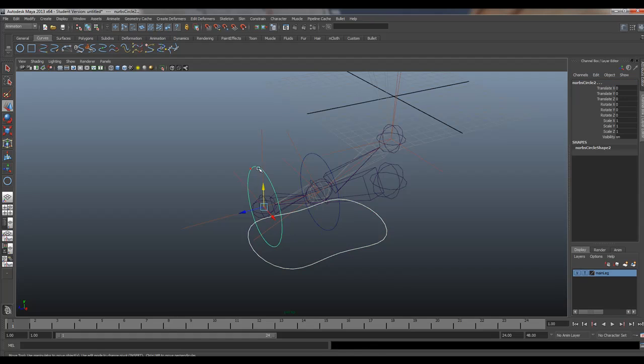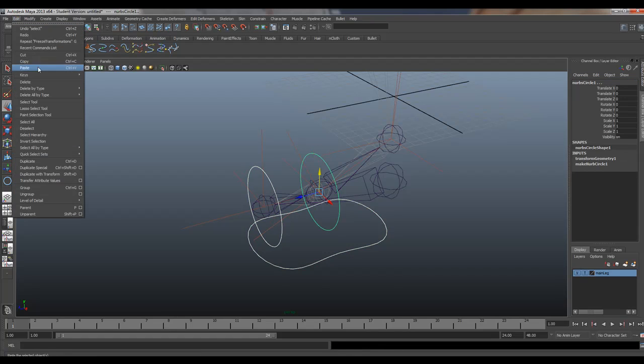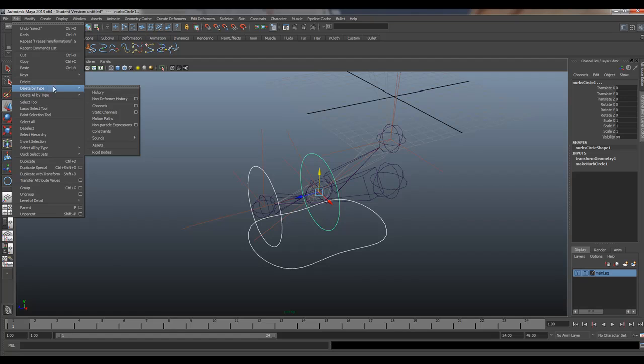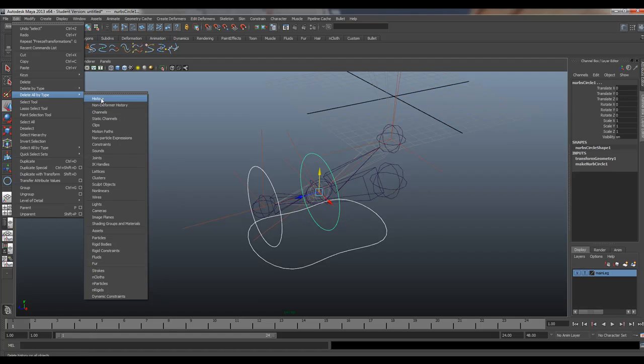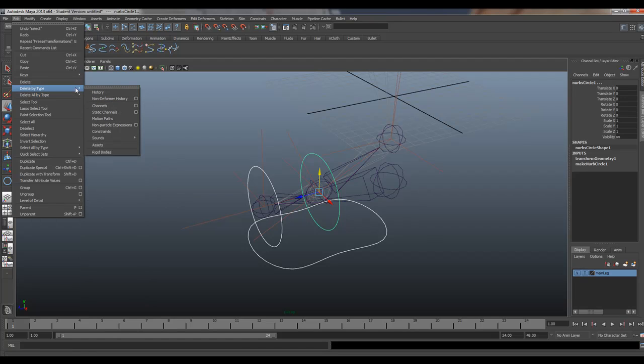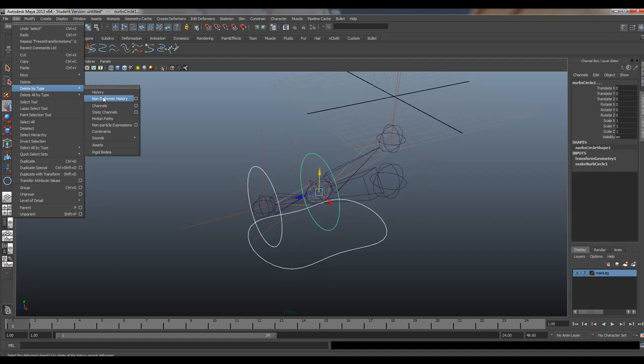I'm going to delete this history. Notice he has history. He has history. He has history. So you go edit. Now you want to be careful with this. You want to edit, delete, delete by type, history, not all. And if you ever do all, you only want to select non-deformer history if you're working with rigs. Now, if you're just modeling, you can delete all your history when you're ready, but delete by type history. We're going to do non-deformer on these guys because I'm in rig mode. So I'm going to always remember that. So I'm going to hit non-deformer history.